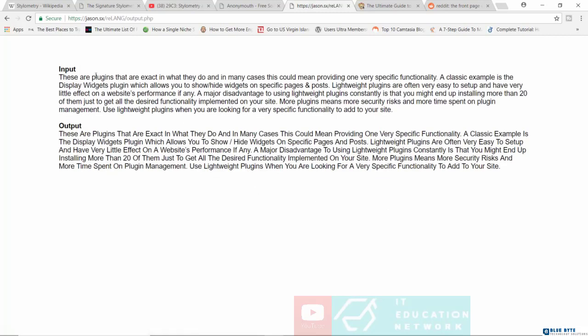So right now you can see this was the input and now this is the output. Basically what Relang does is it tries to rework any samples of text that you may have written and then tries to make sure that you cannot be identified through the use of stylometric tools. Over here, I can see that it basically capitalizes many of the words which I did not capitalize in the original document.